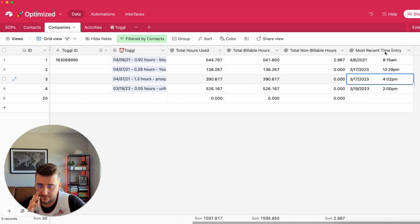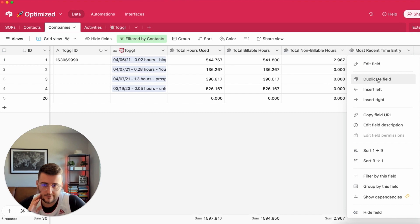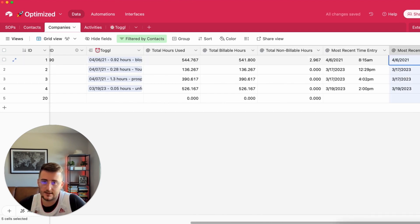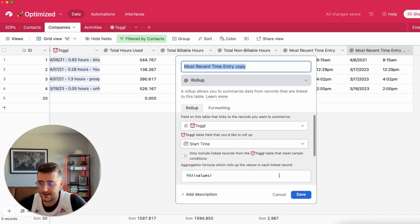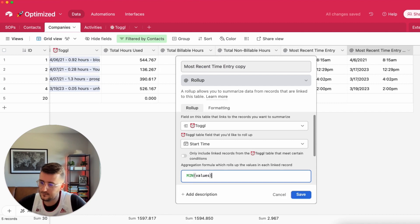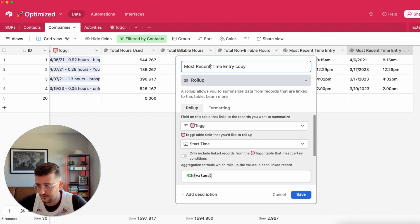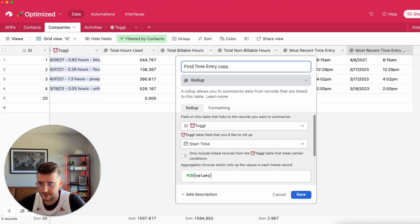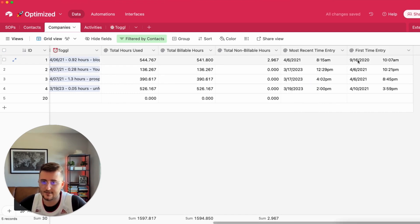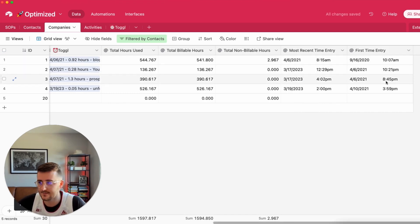So that's pretty useful and you could also see the first time. If I duplicate this and I change this to min, I can just say first time entry, delete copy, and here we now have the first time entry.